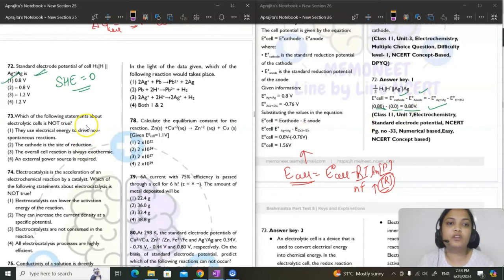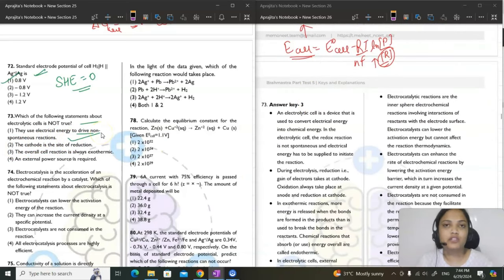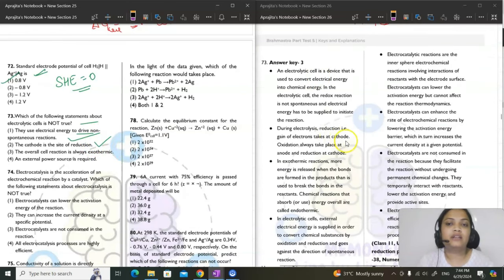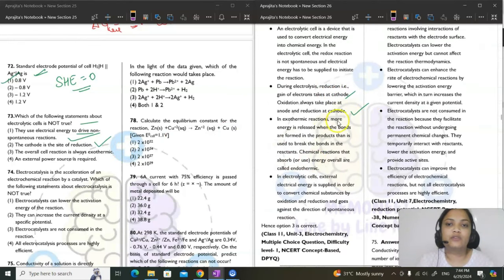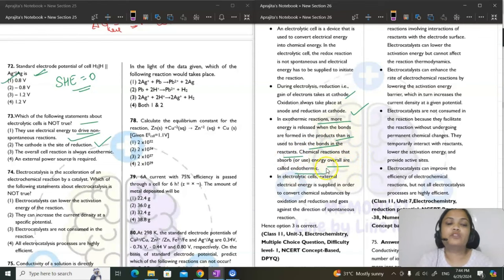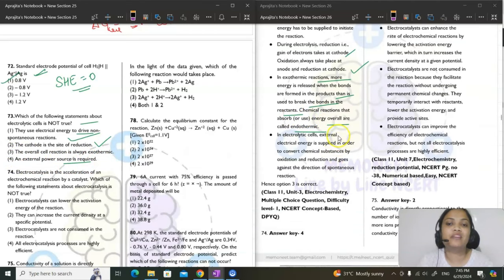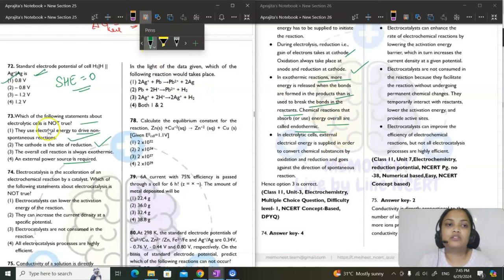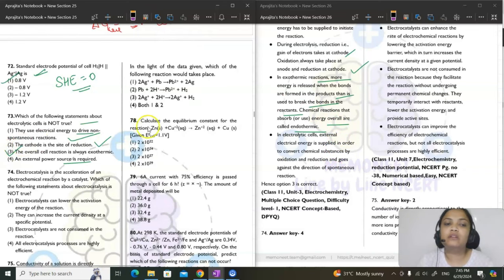Question 73: which statement about electrolytic cells is not true? Electrical energy drives non-spontaneous reactions — true. Cathode is site of reduction — true. Overall cell reaction is always exothermic — not necessarily true; it can be endothermic. External power source is required — true. The incorrect statement is option 3.